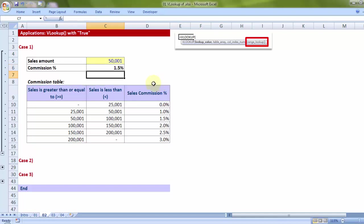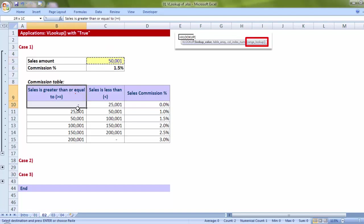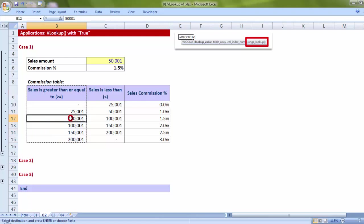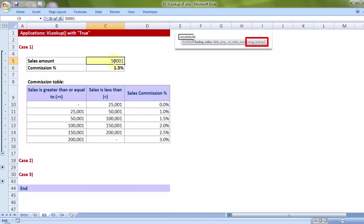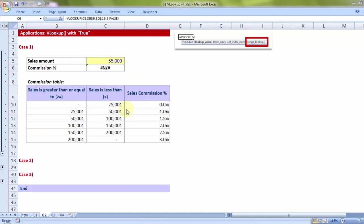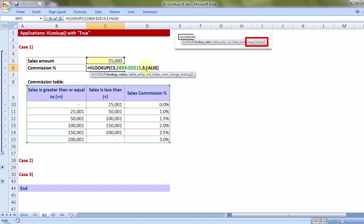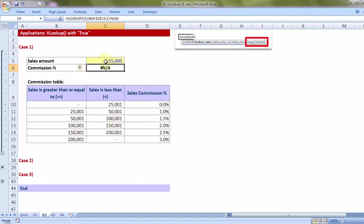1.5%. How? 50,001, VLOOKUP looks for this value in the first column of the chosen table array, the moment it locates that, it goes to the third column and fetches 1.5%. This is not a challenge. The problem is what if the next agent who comes in and gives his sales amount 55,000, any? Let's see why so.